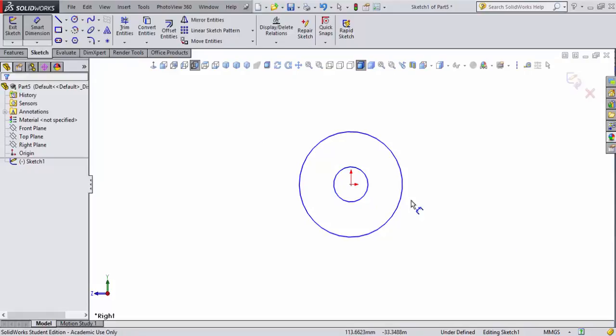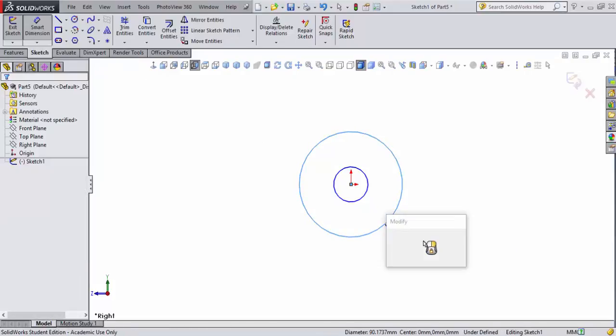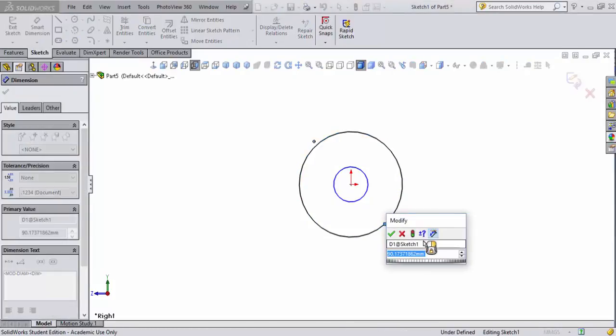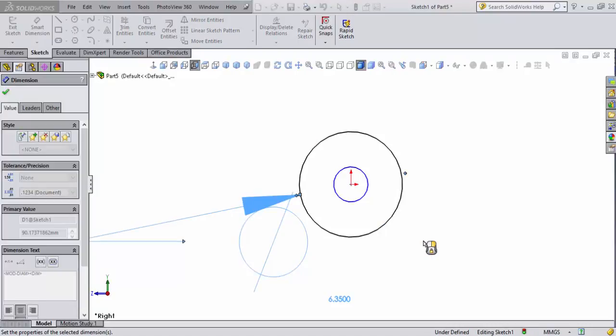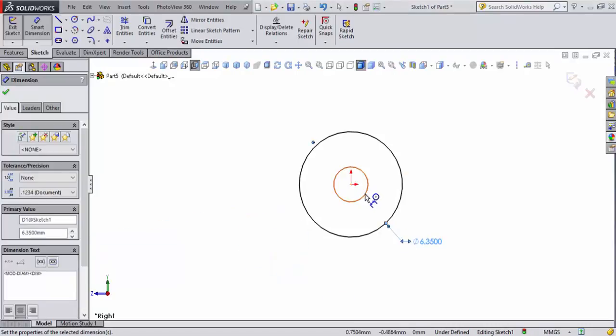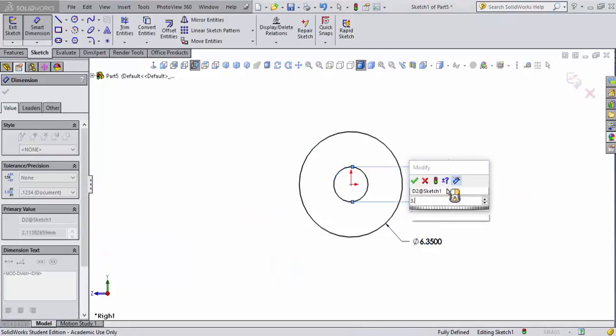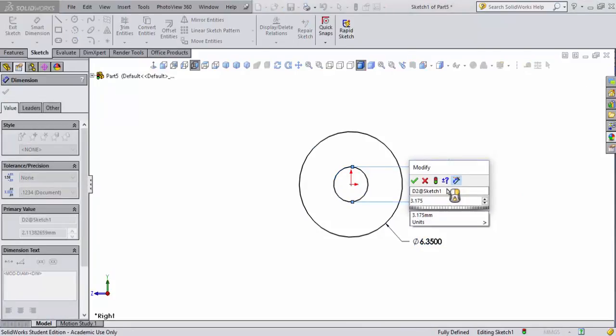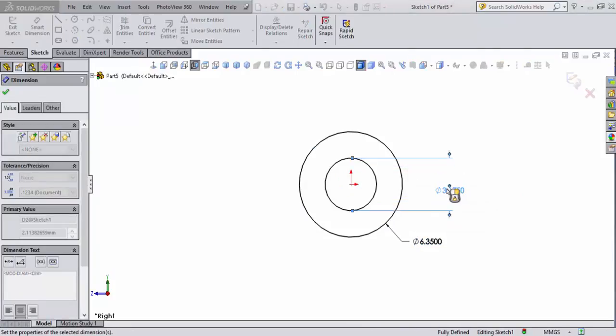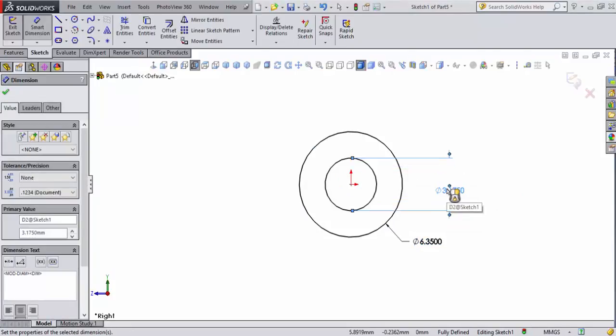I'll go to smart dimensions and I will set this to 6.35, which is a quarter of an inch, and accept that. We're going to set this to an eighth of an inch, which would be 3.175 millimeters, and accept that.